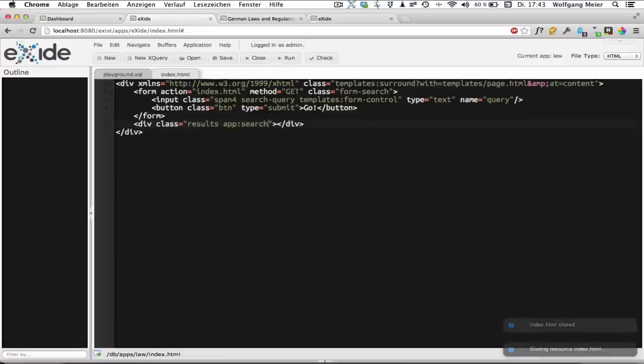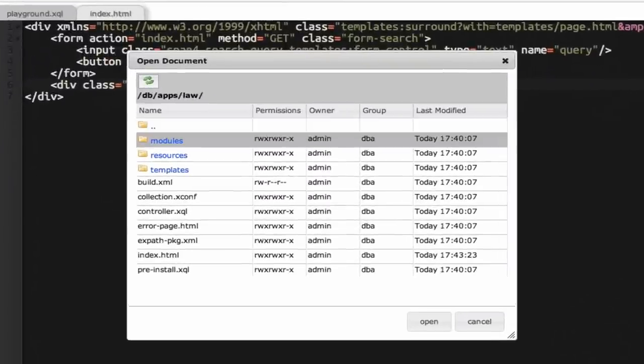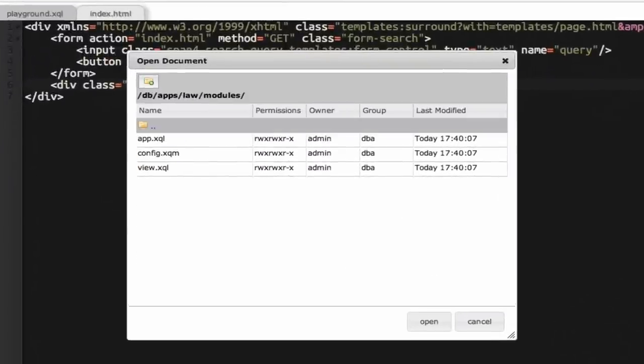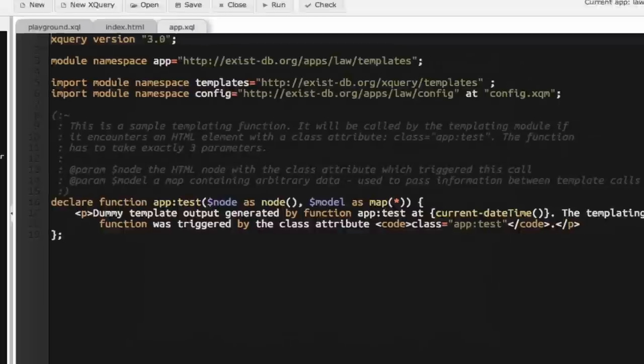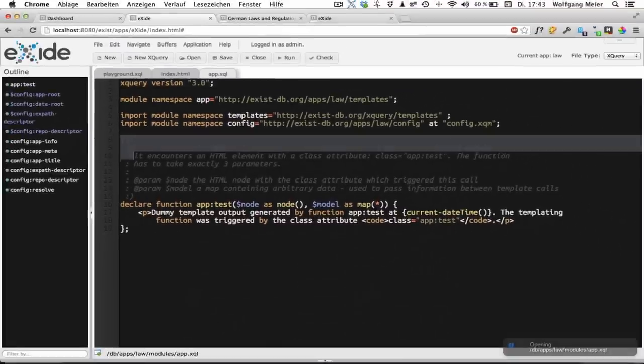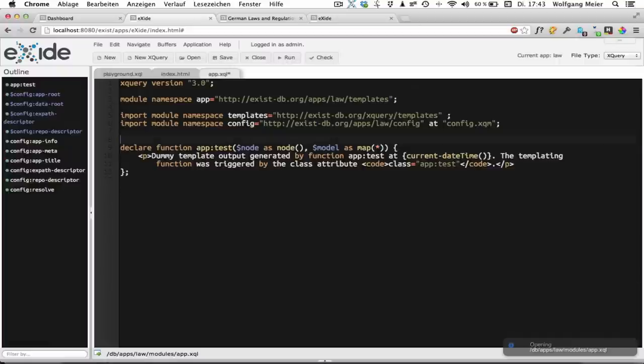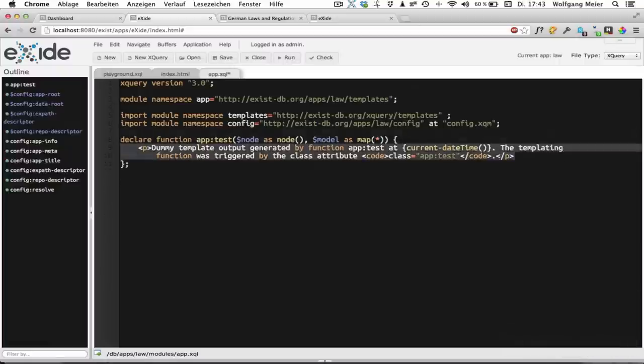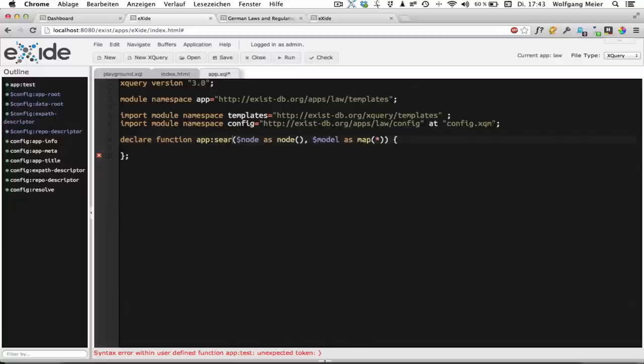To add the actual application logic we'll open app.xql which by default resides in the modules sub-collection. So we'll open app.xql. As you can see there's already some dummy function in there. And to make things simple we're just going to replace this with our own app search function.